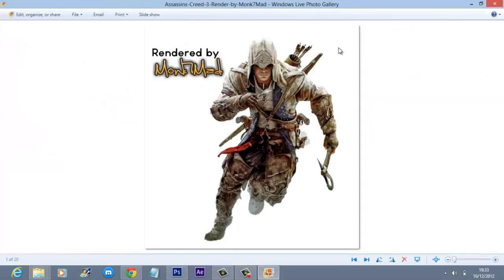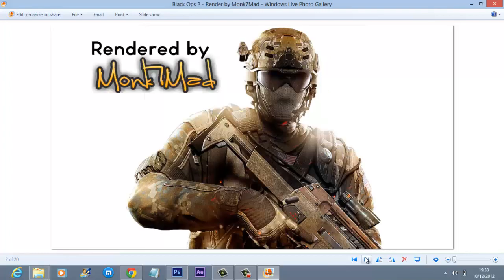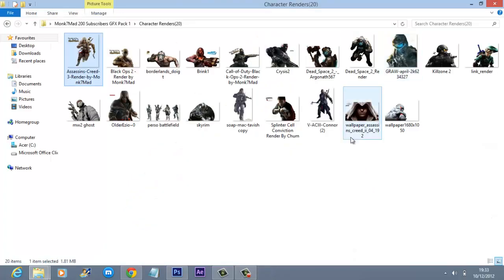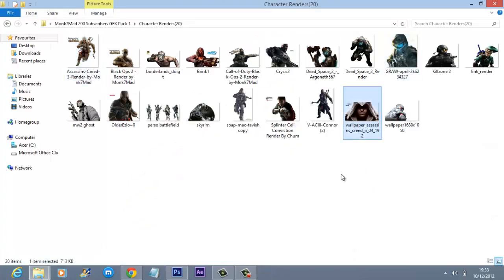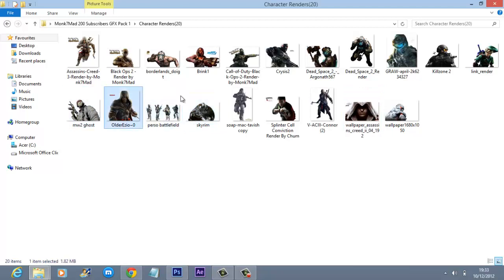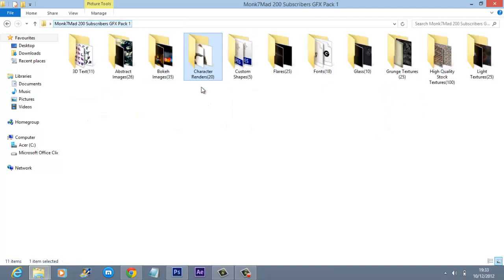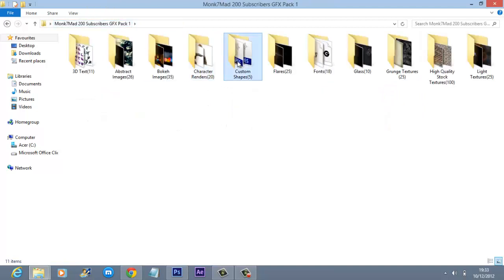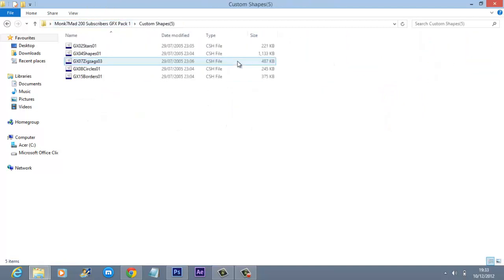I've even added some of my own custom renders such as the Assassin's Creed 3, which is mint, and Black Ops 2, again another mint little cutout here. There's a few other things, some very traditional things like Skyrim, we've got Modern Warfare 2, Ezio, we've got some Crisis stuff there and so on.